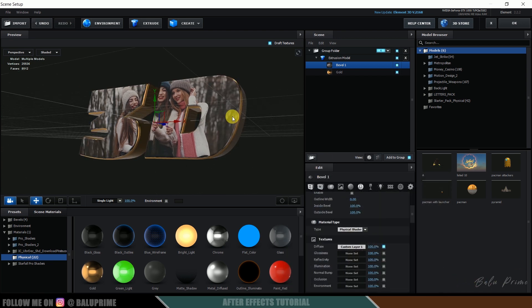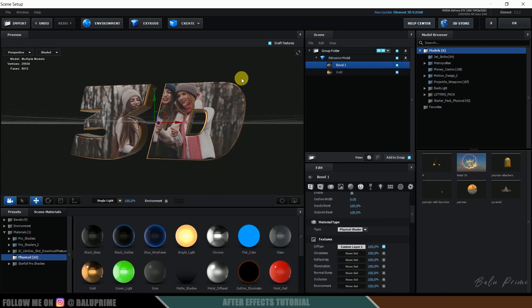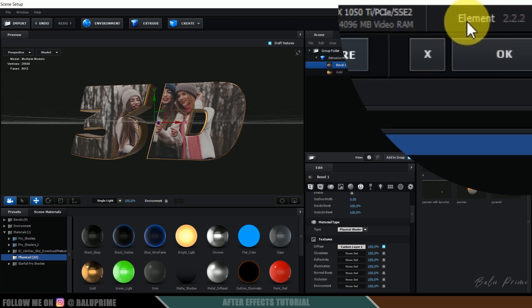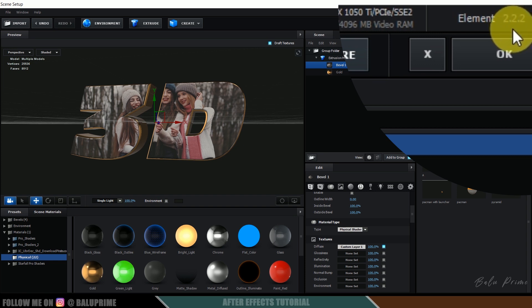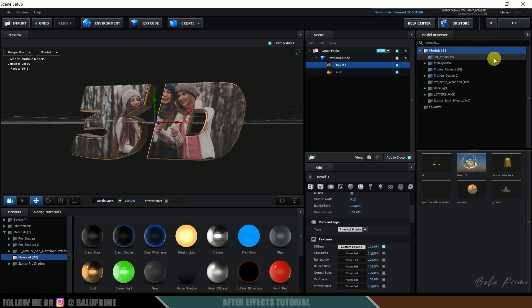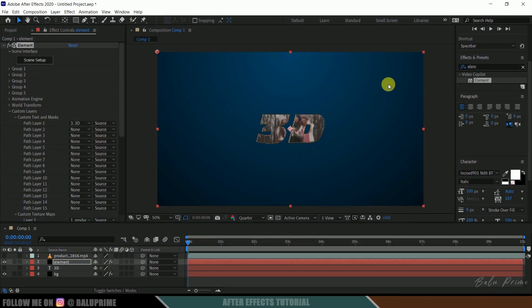So one thing is important here, you can see my Element 3D version is 2.2.2. So make sure your Element version is equal or above to this version. Below to this version I think it is not working. So make sure it is updated. So now hit okay. So now we can see we got our video on the text.